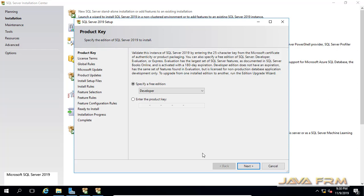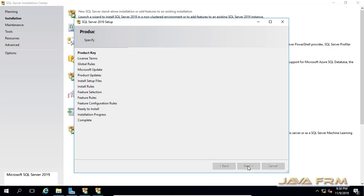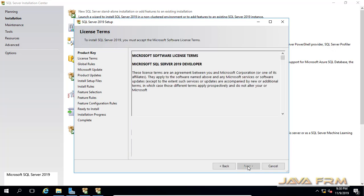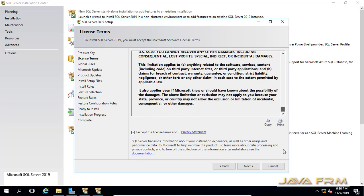You can see that it is asking for a product key. I am going to select Developer Edition only. Developer Edition is free to use and develop. Now accept the license.